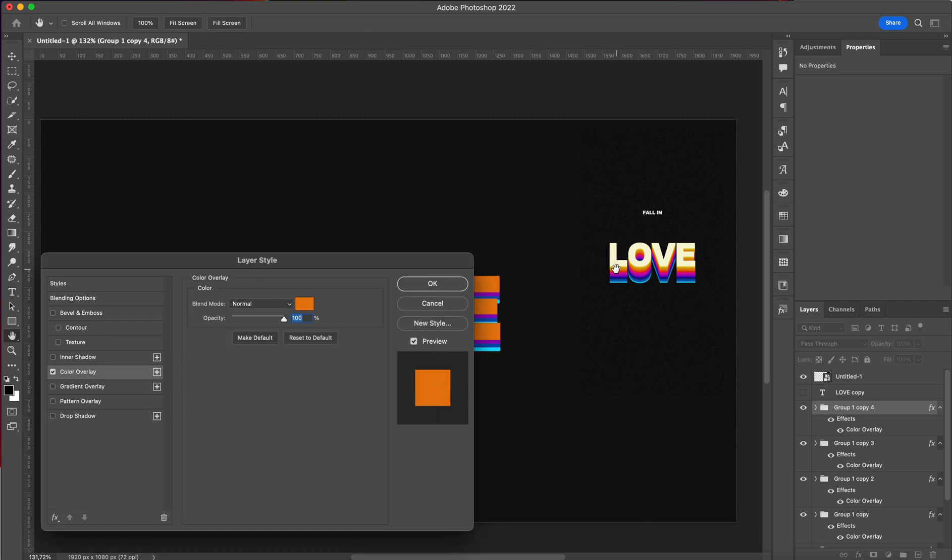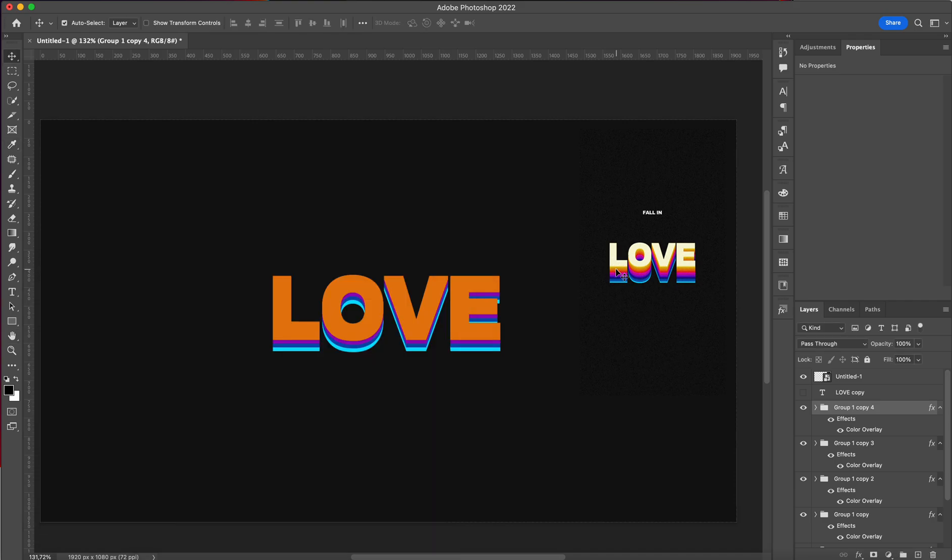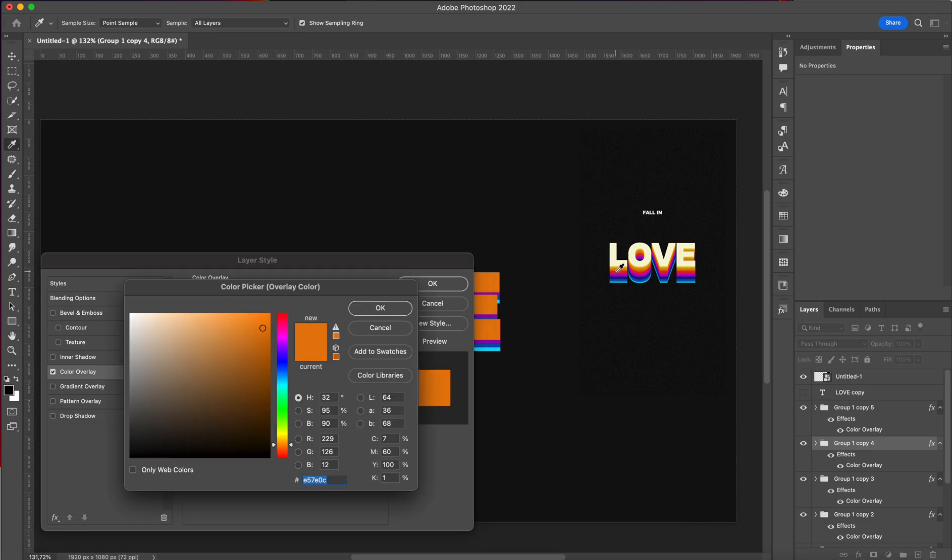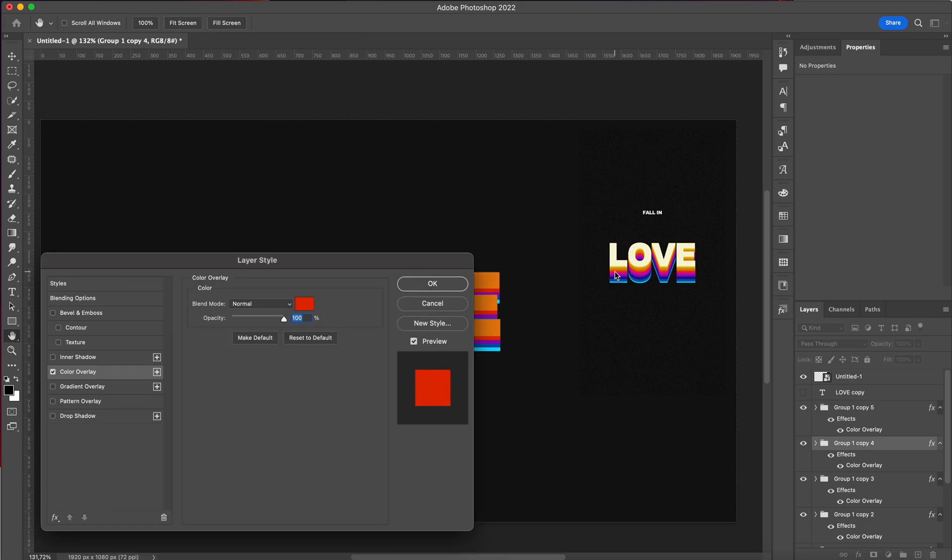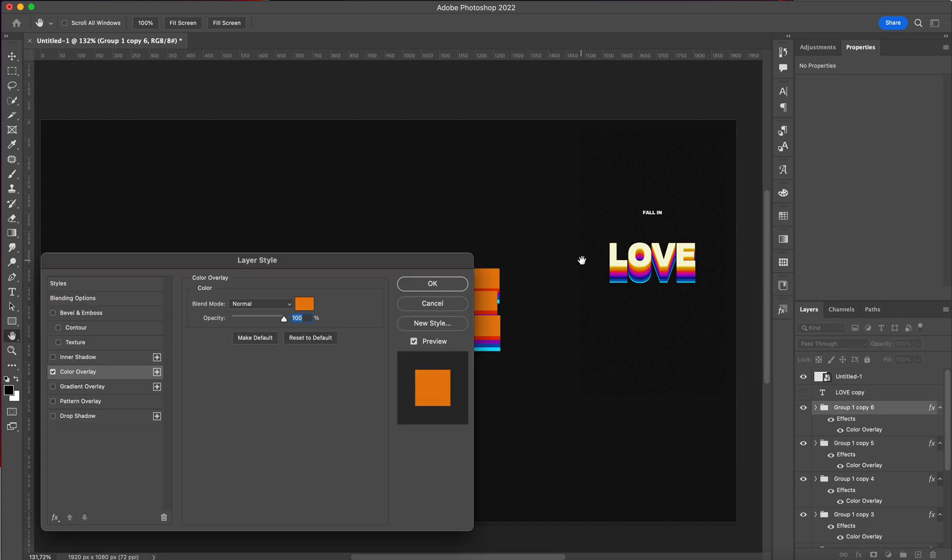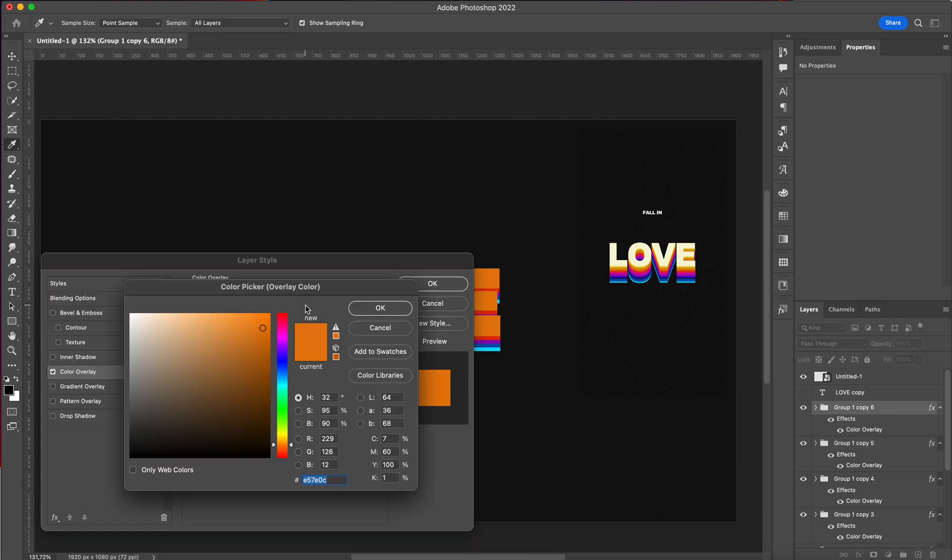I'm actually going to make this one the red. Now we're going to make this yellow.